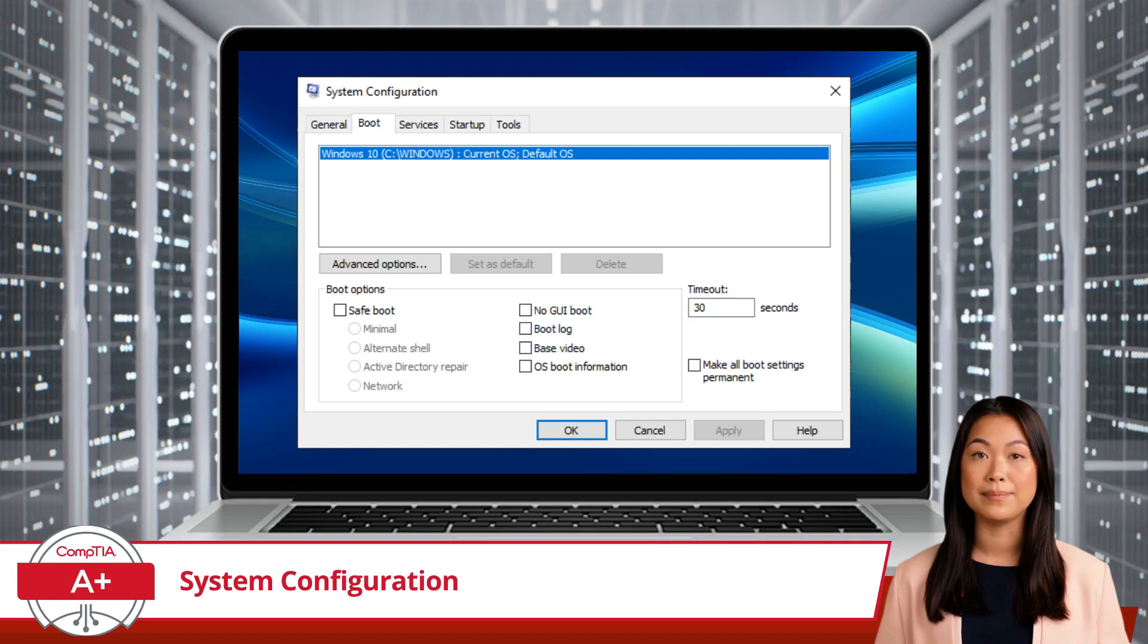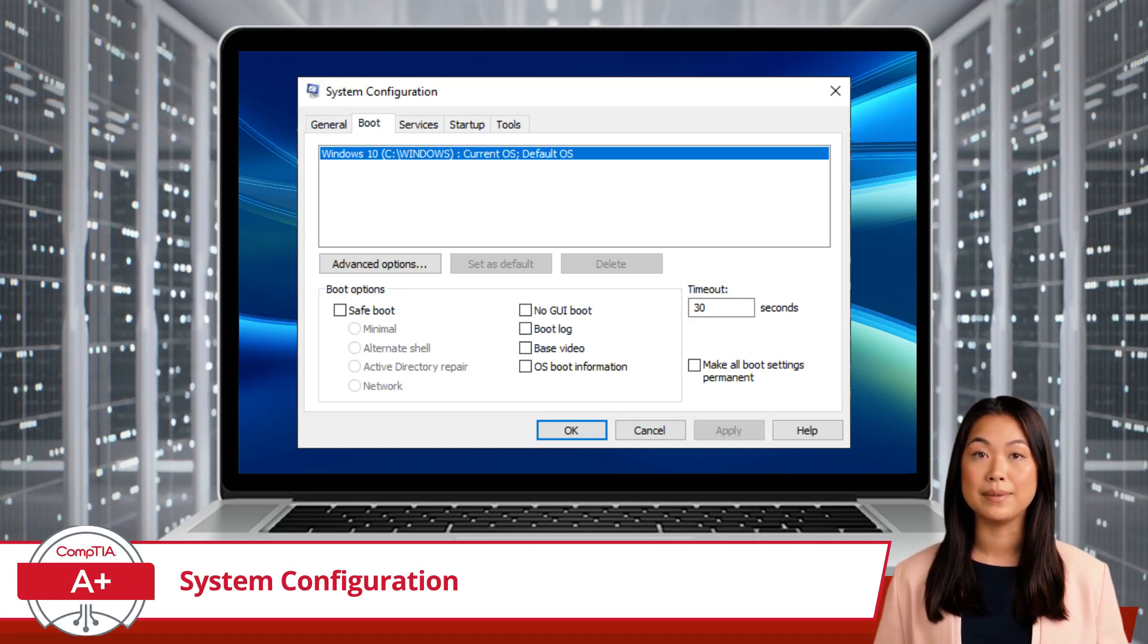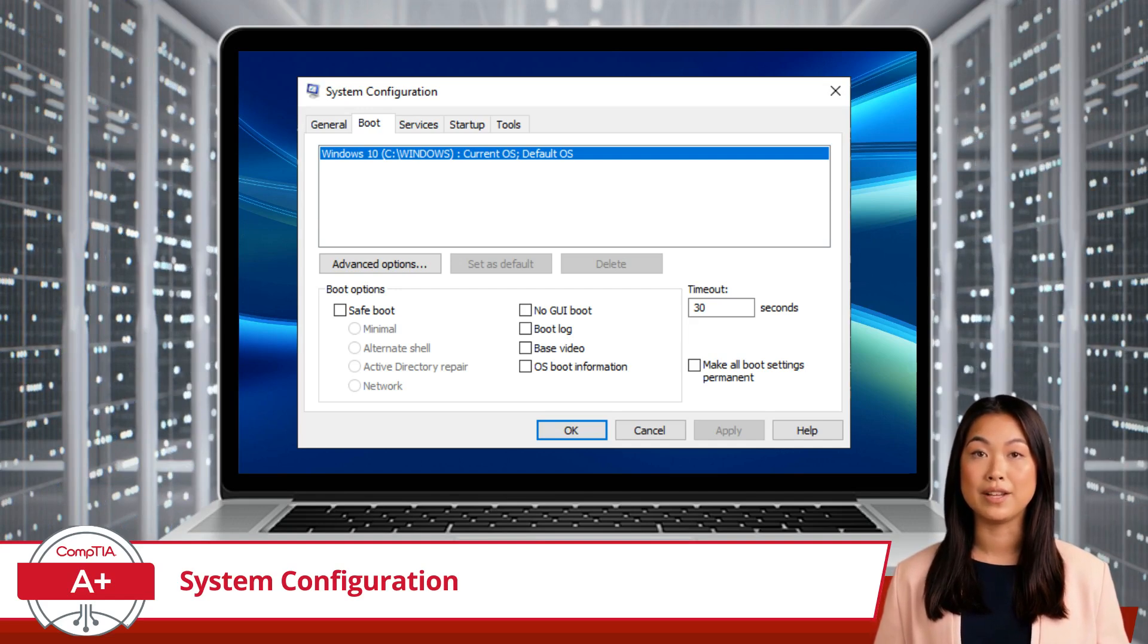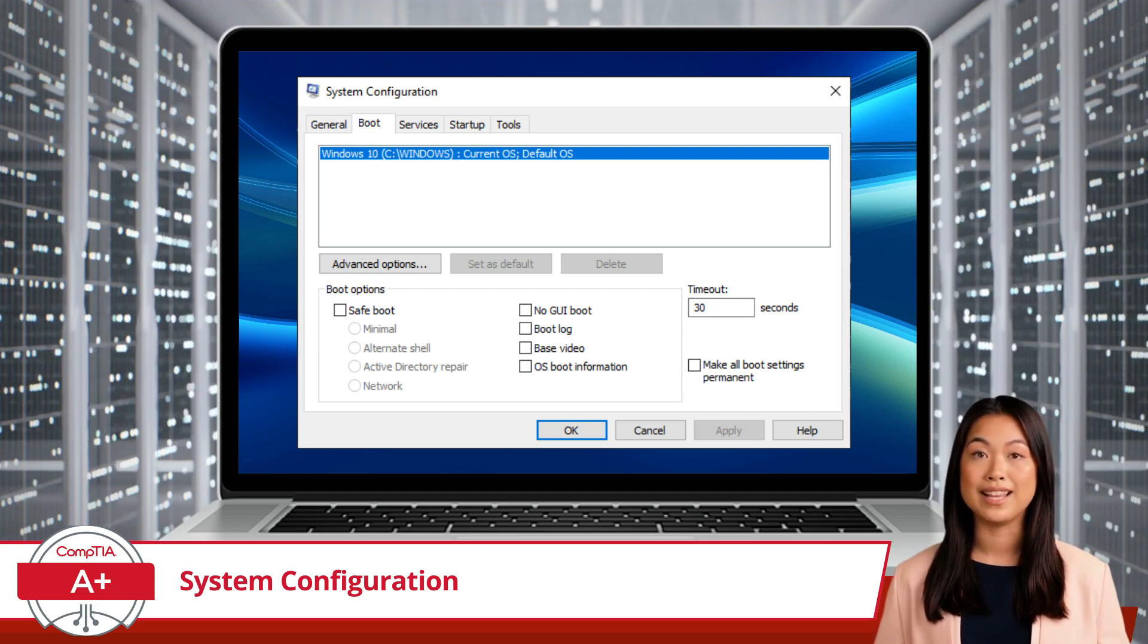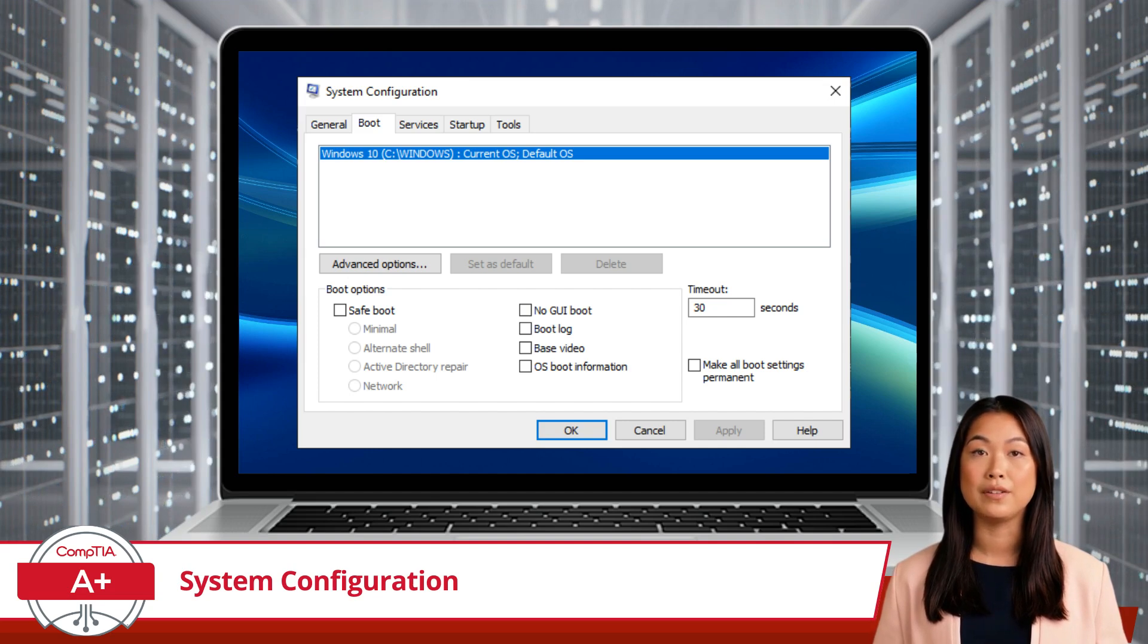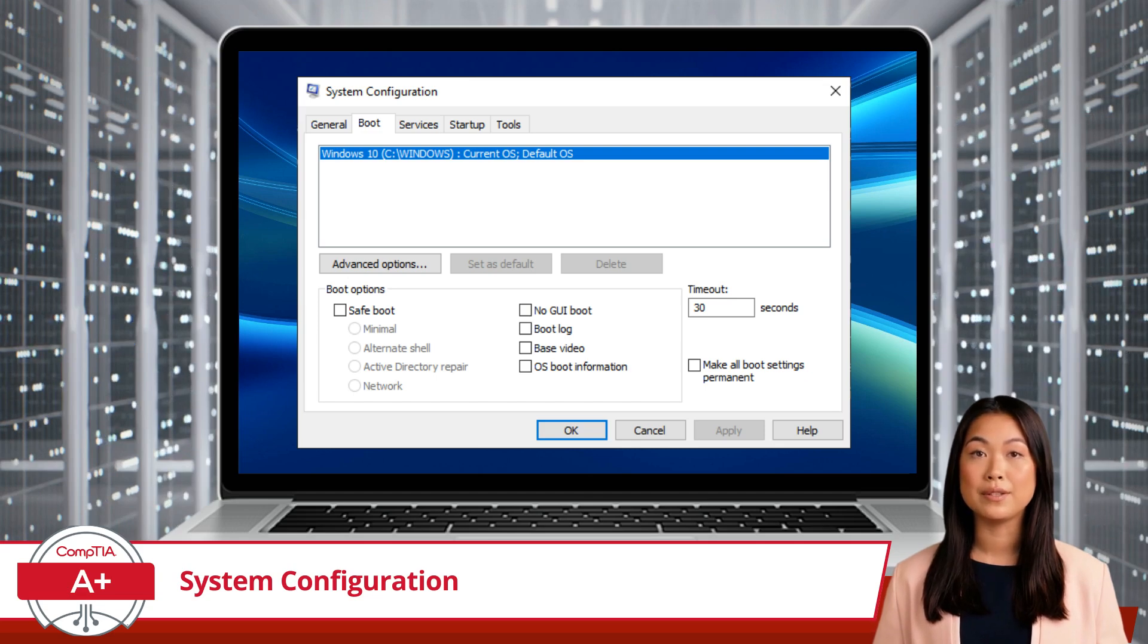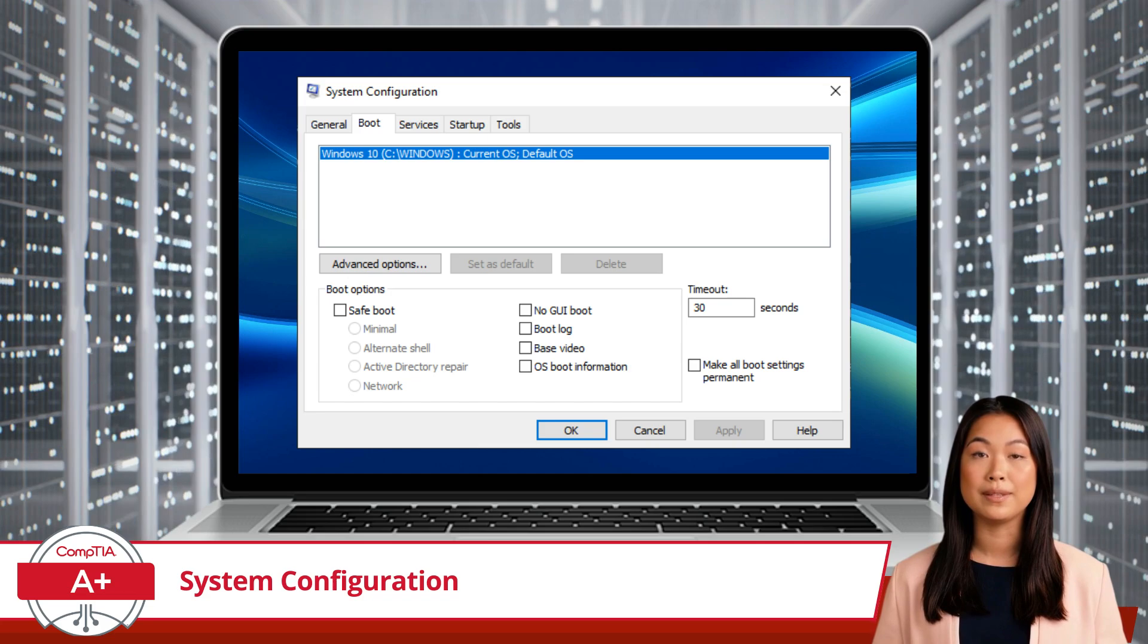The Advanced Options section allows you to set the number of processors, maximum memory, and other settings for troubleshooting specific hardware configurations. As for the timeout setting, this specifies how long the boot menu should be displayed before the default operating system is automatically selected and is particularly useful if you have multiple operating systems installed on your computer.